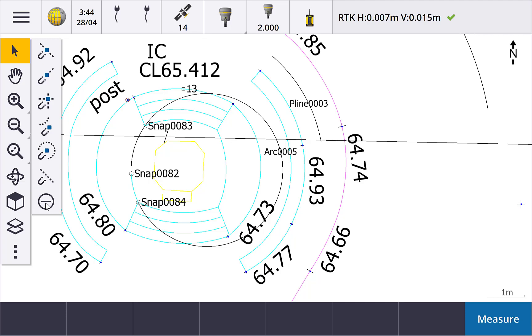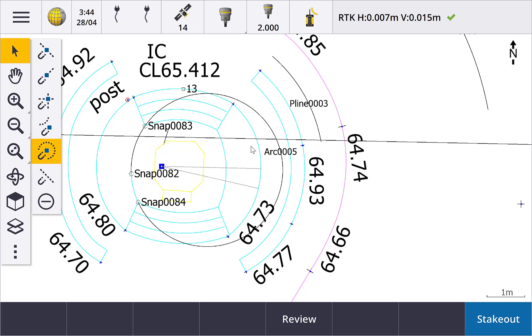One last important note is that you can compute snap to points on segments of a polyline without exploding the polyline. Simply ensure you tap the appropriate section of the polyline. You could see me demonstrate this earlier when I computed the center point for an arc that was part of a polyline.